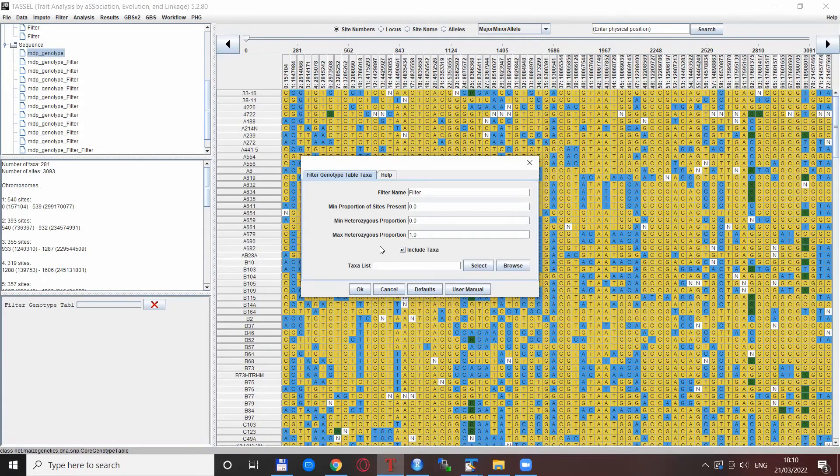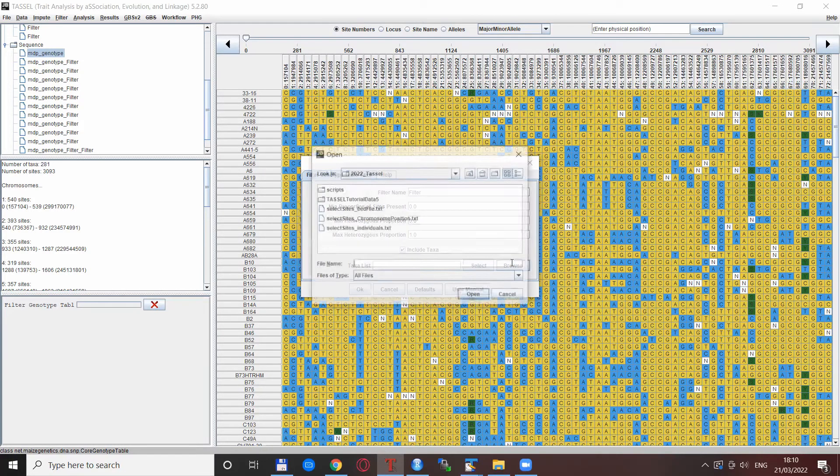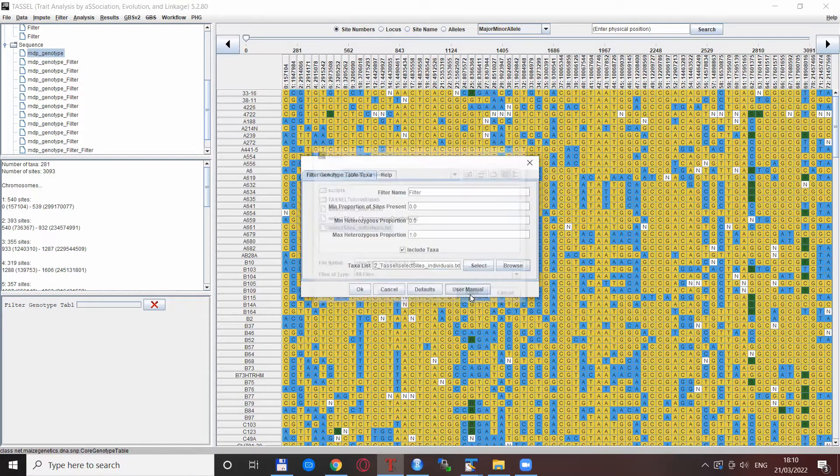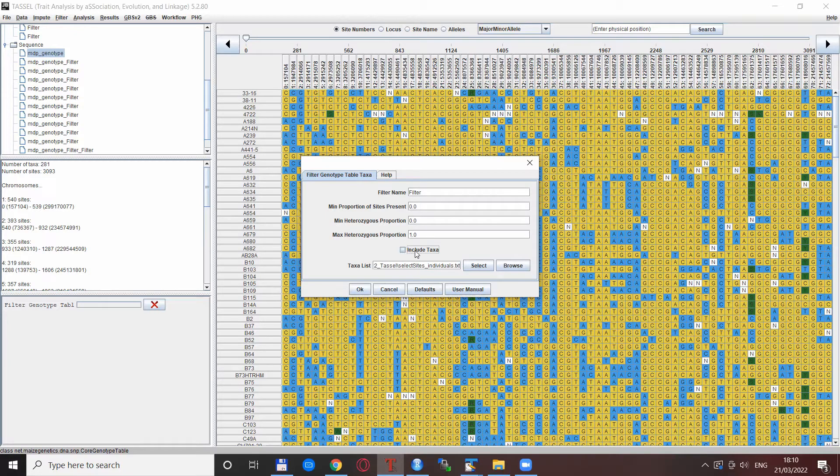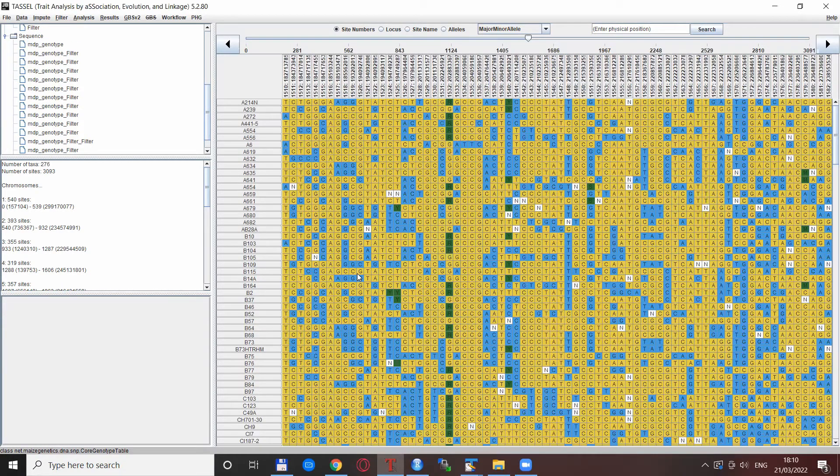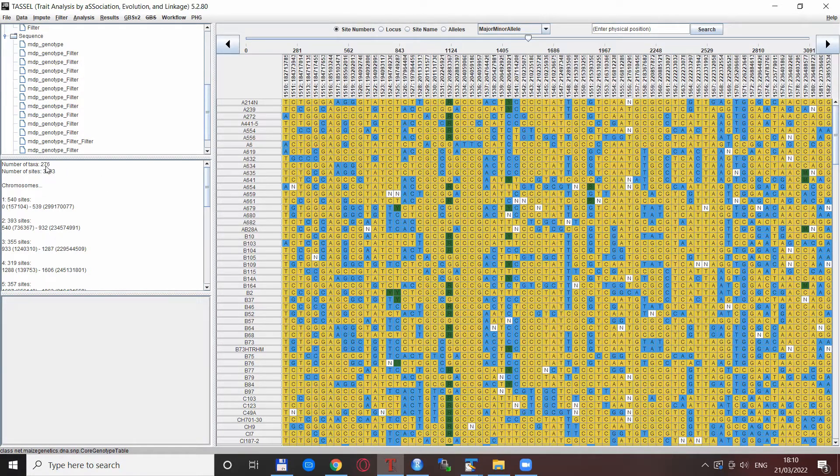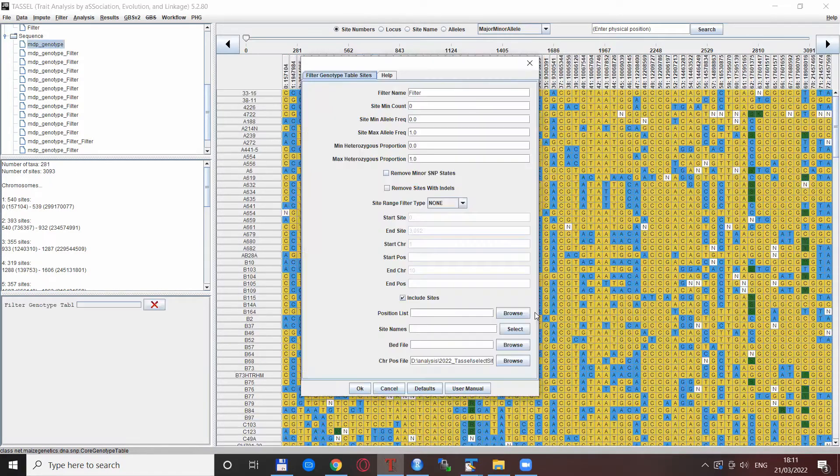Accordingly, if you want to exclude the individuals that are in this file, you proceed the same way: select these individuals but uncheck this box which says include taxa. With this unchecked it will exclude them. You press OK and you see these individuals are now excluded and the number of taxa is reduced by these five individuals.